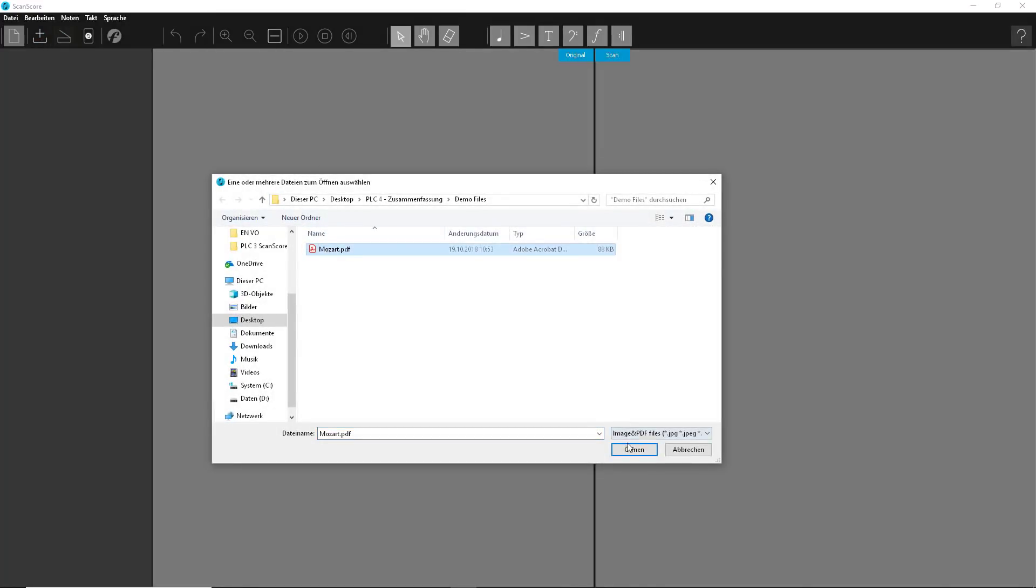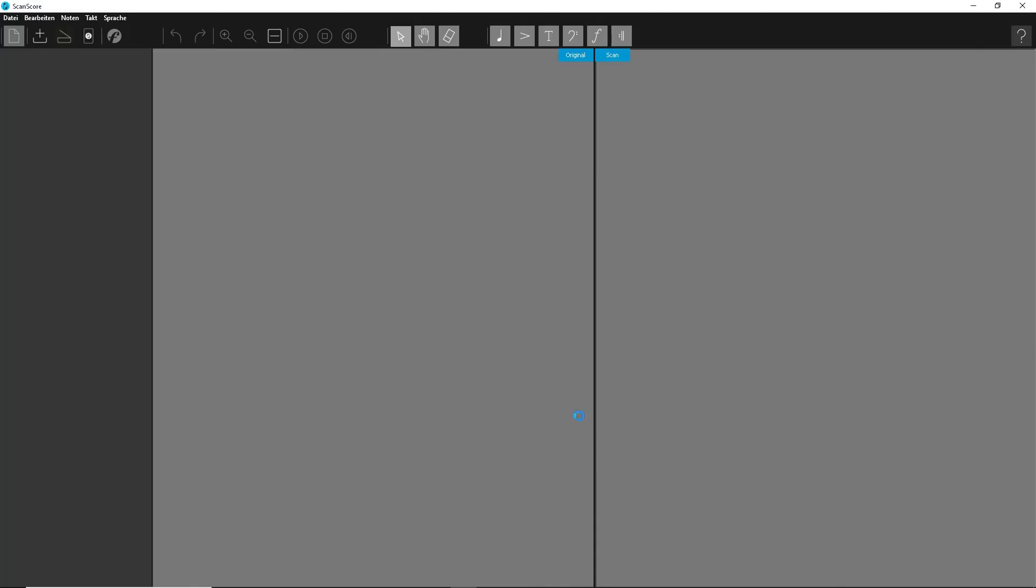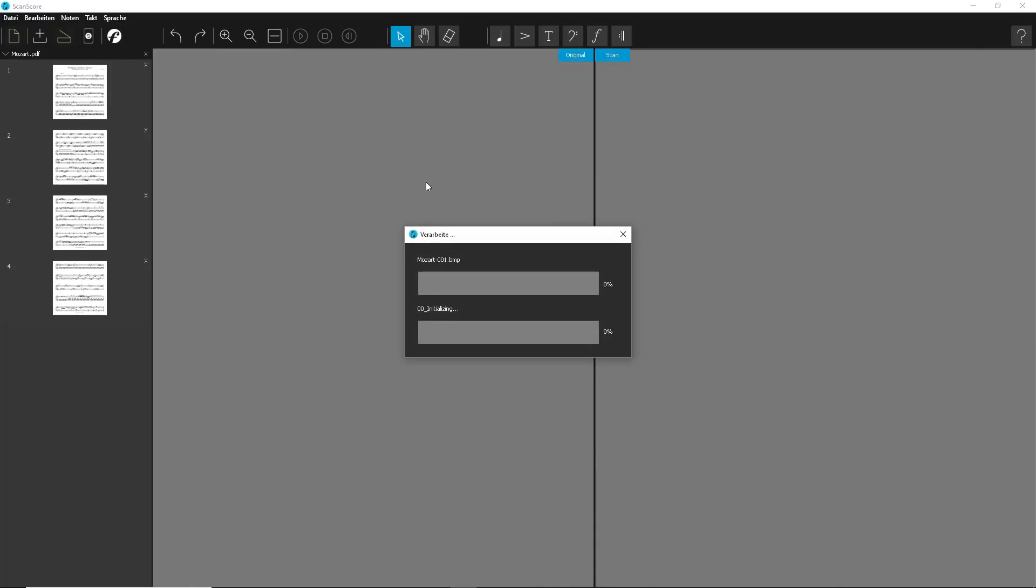ScanScore, Bandora, and Forte work together perfectly to help you achieve this with just a few clicks.